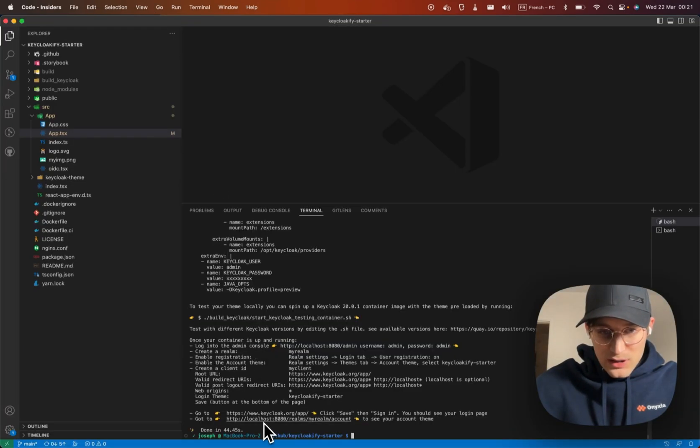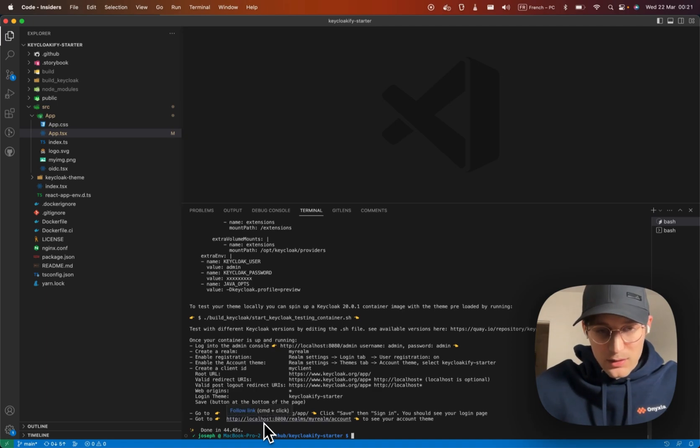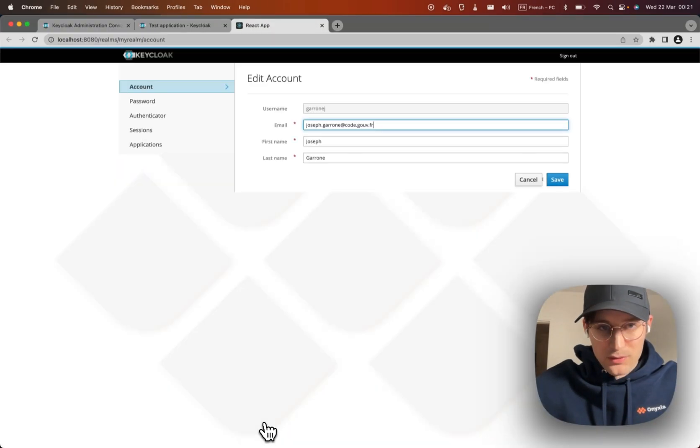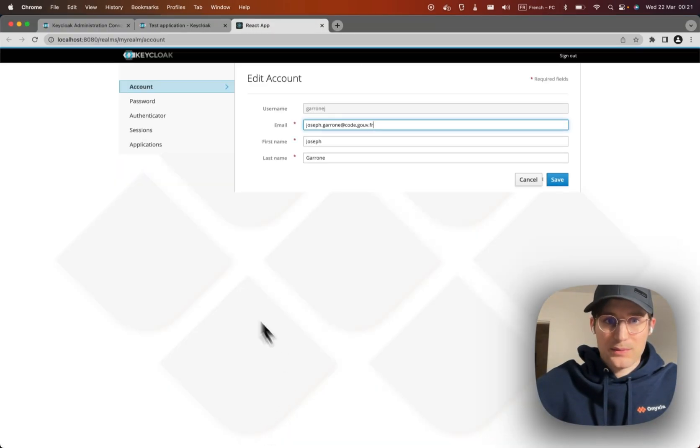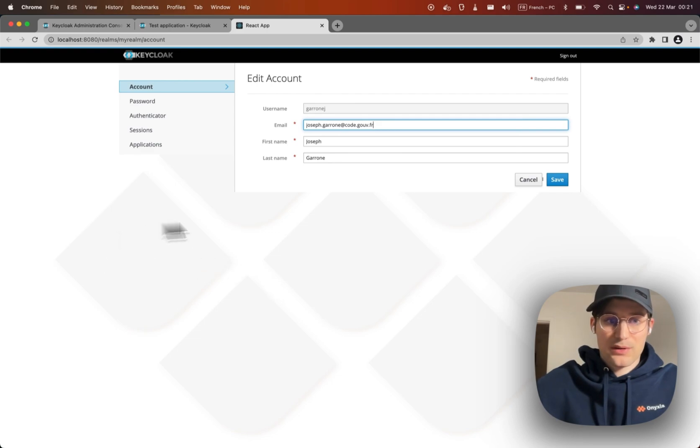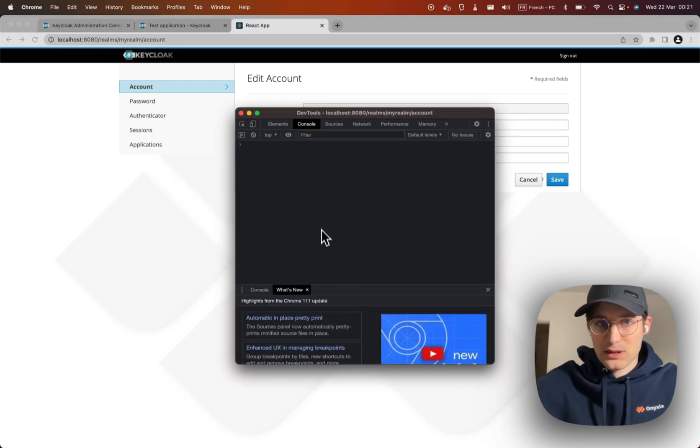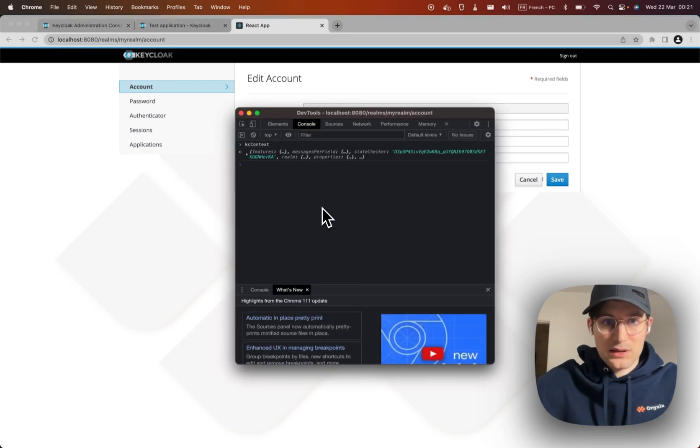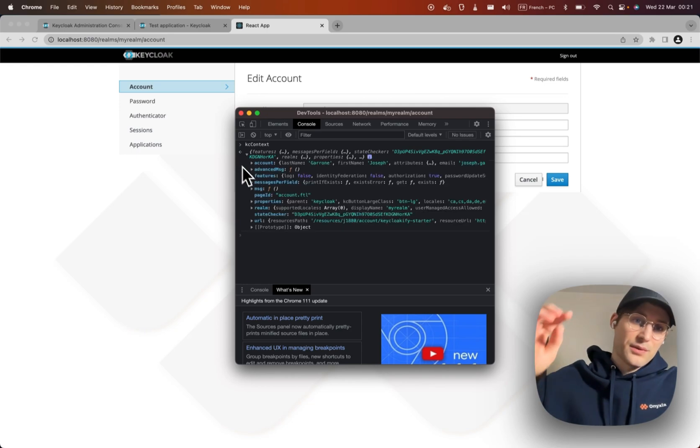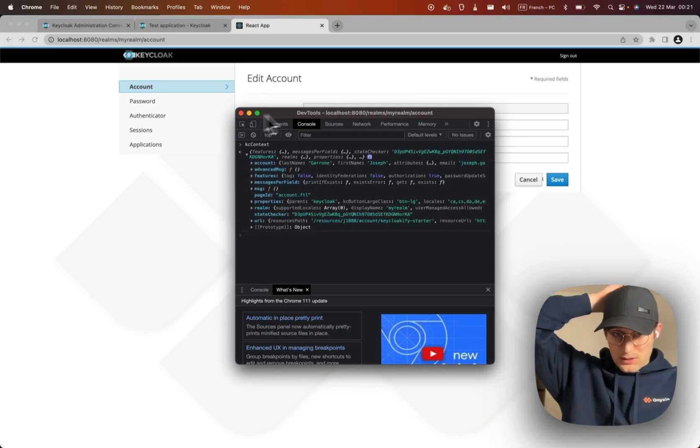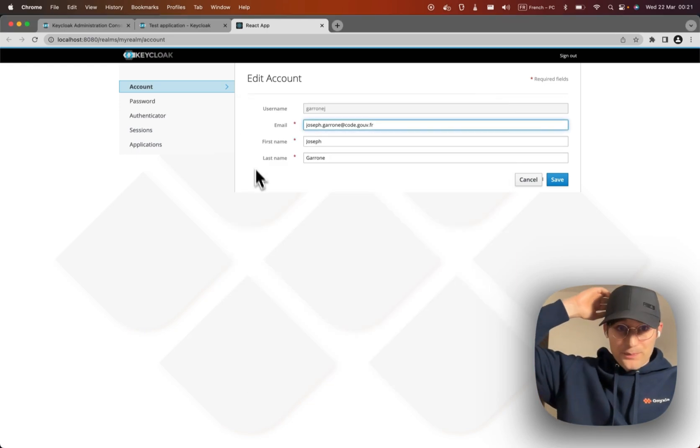Now let's try the account theme by following this link. And as well you can see we have a custom background here, and if we go to the Keycloak context we have all the information, so it works as well.